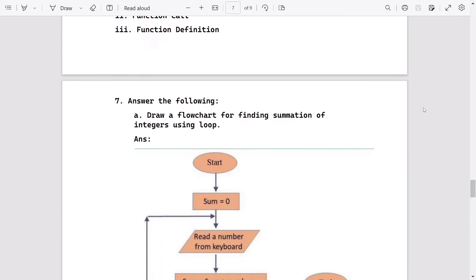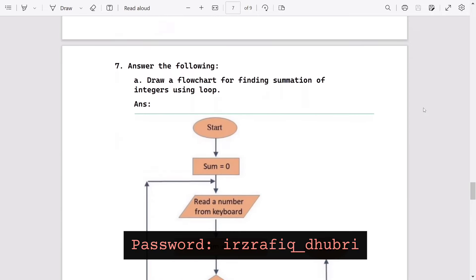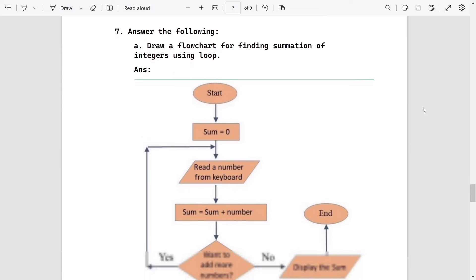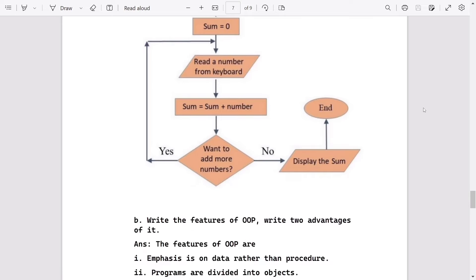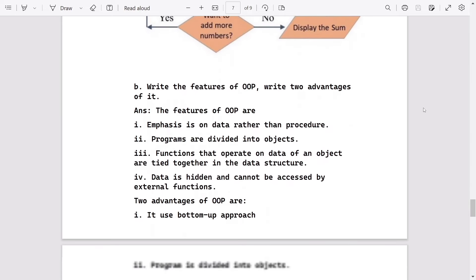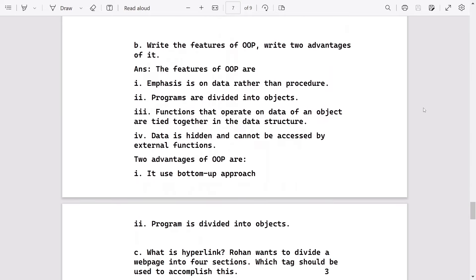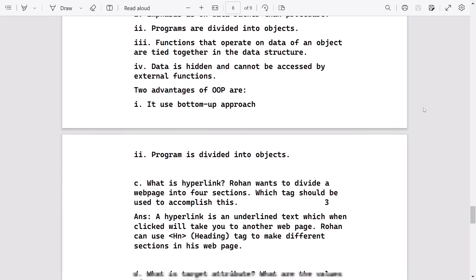Flowchart for finding sum of integers using loop - this will be the answer, it is directly from the book. What are the features or two advantages? Here are the features and advantages.